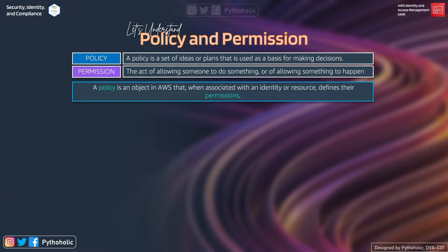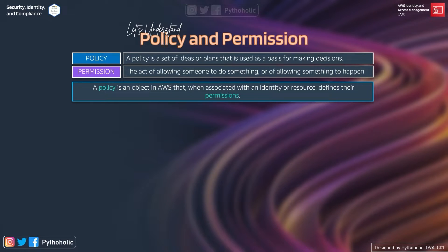Now let's understand the relationship between policy and permissions. In general, a policy is a set of ideas or plans used as a basis for decision making — you write policies and decisions are made based on them. Permission is the act of allowing someone to do something. When combined, a policy is an object in AWS that, when associated with an identity or resource, defines their permissions — meaning it determines who can access what.